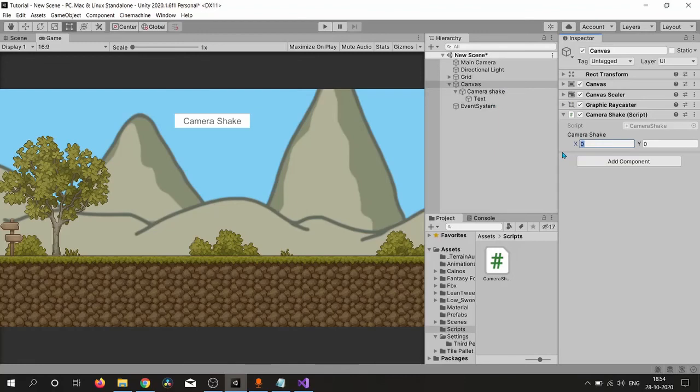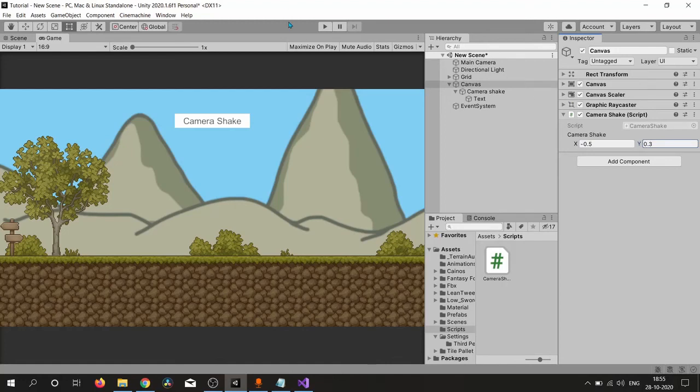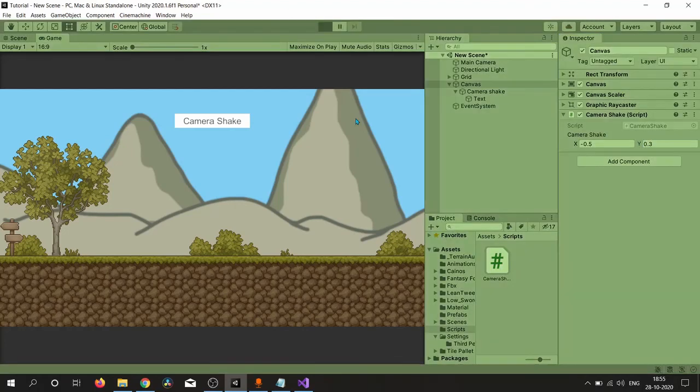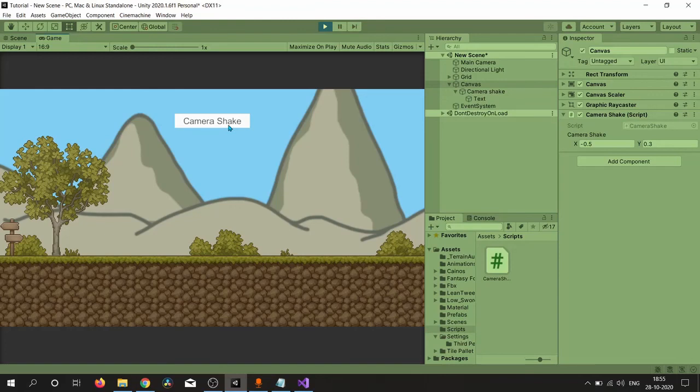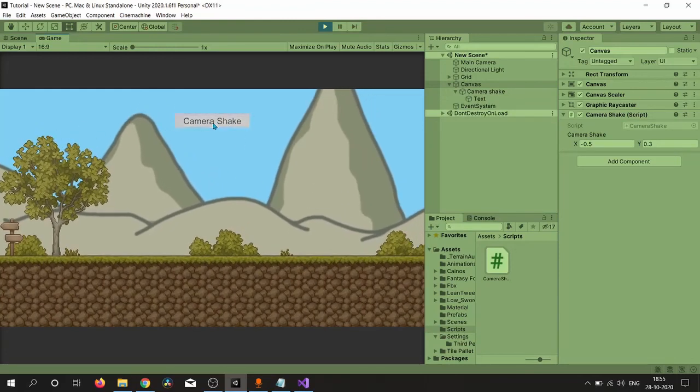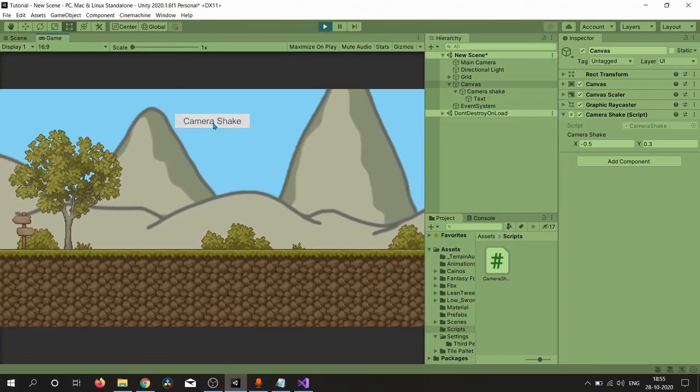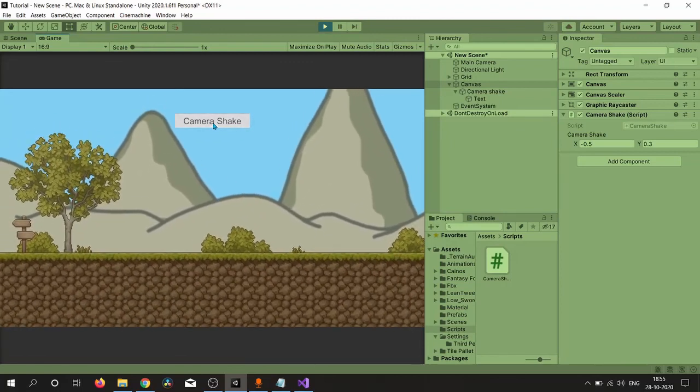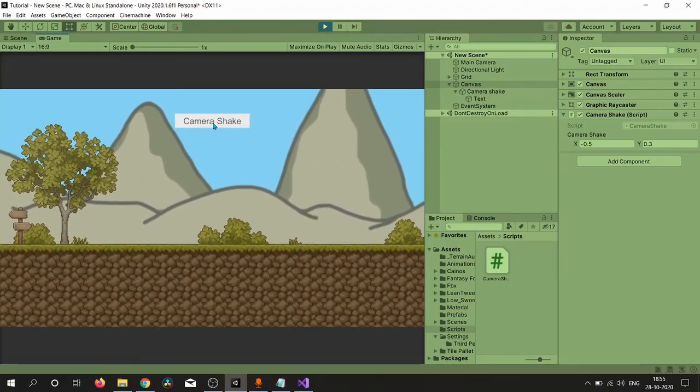Here we need some values. Let's try minus 0.5 and 0.3, maybe. Let's try this. Let's click the button. Okay, so here is our camera shake.